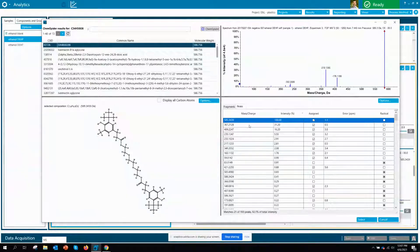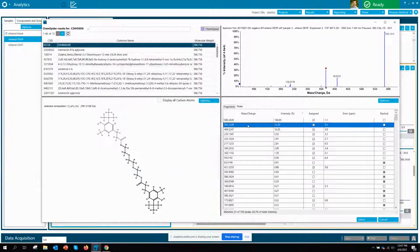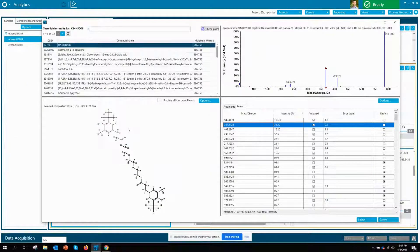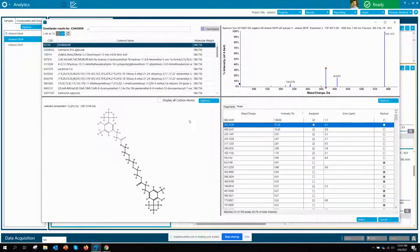In fact, we can look at some of those fragments such as here and we can see where on the molecule the fragment has theoretically formed.